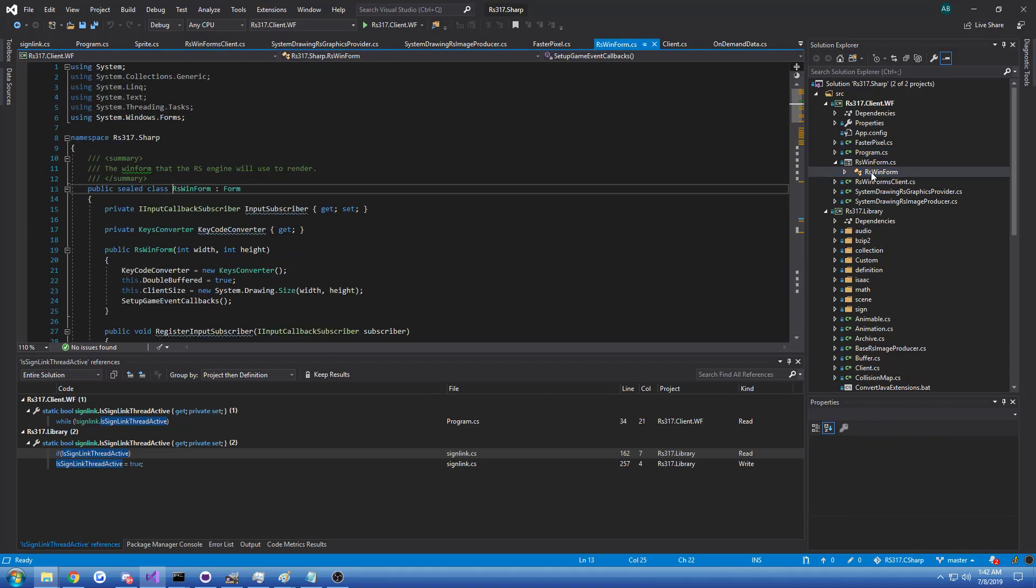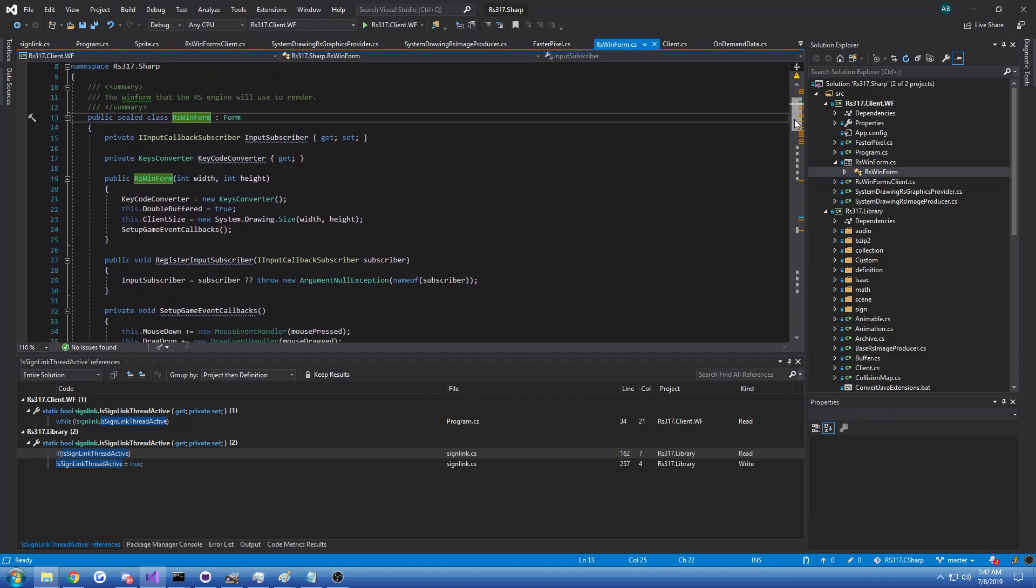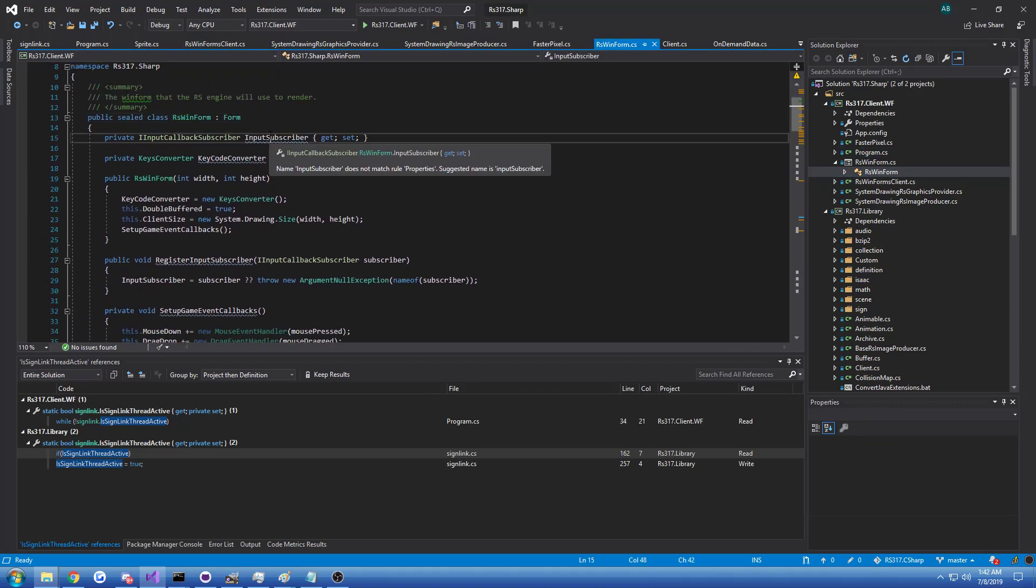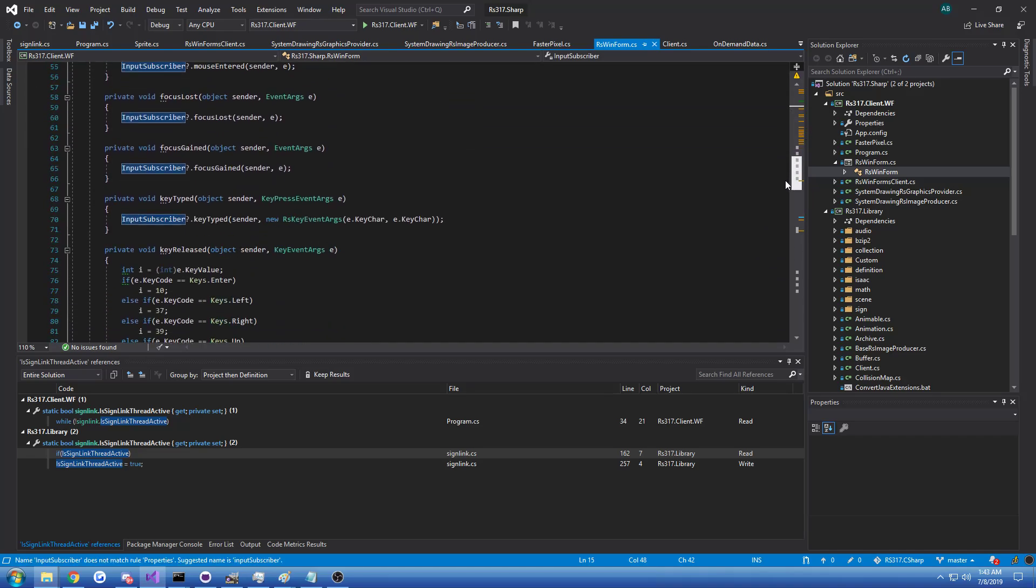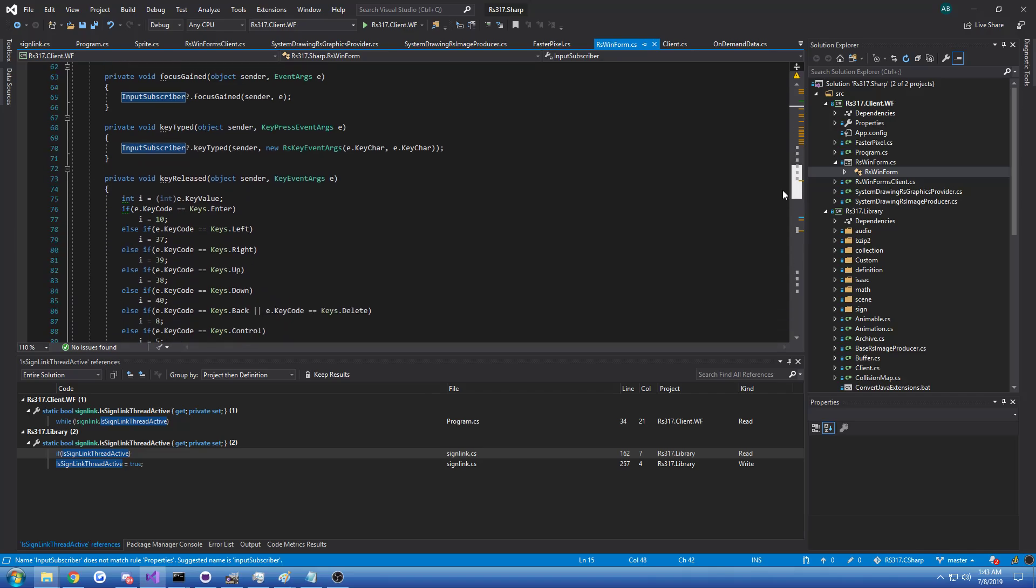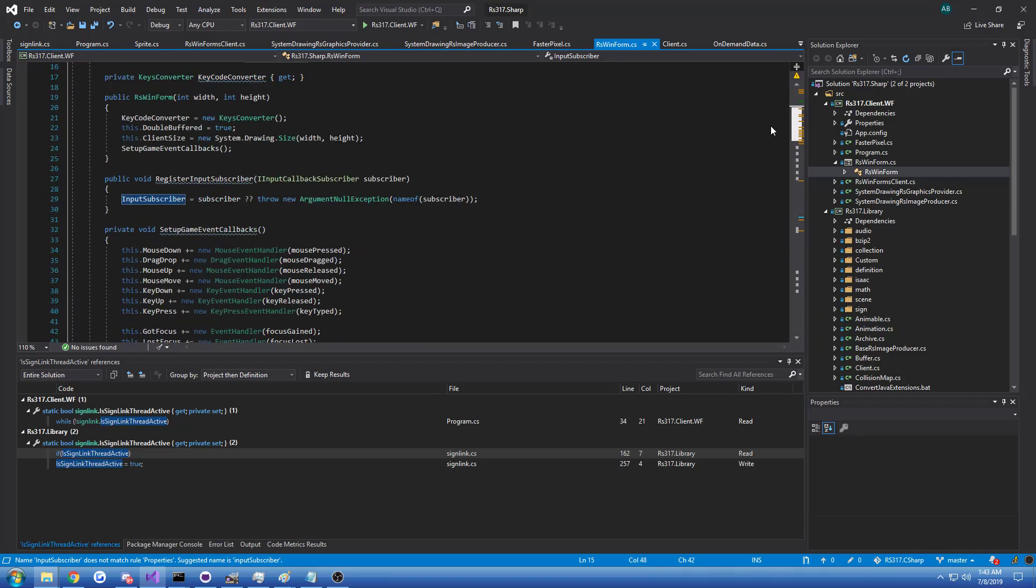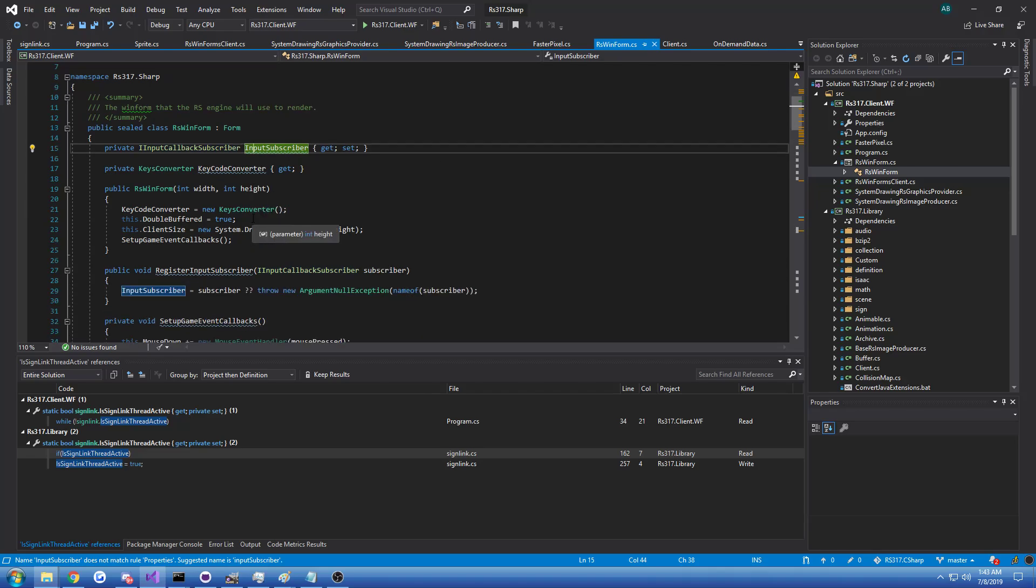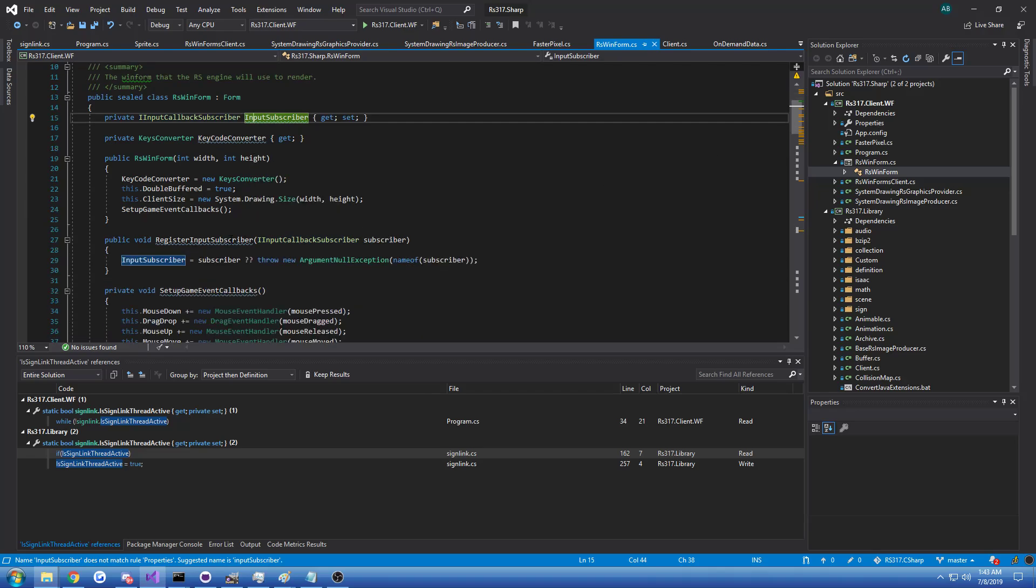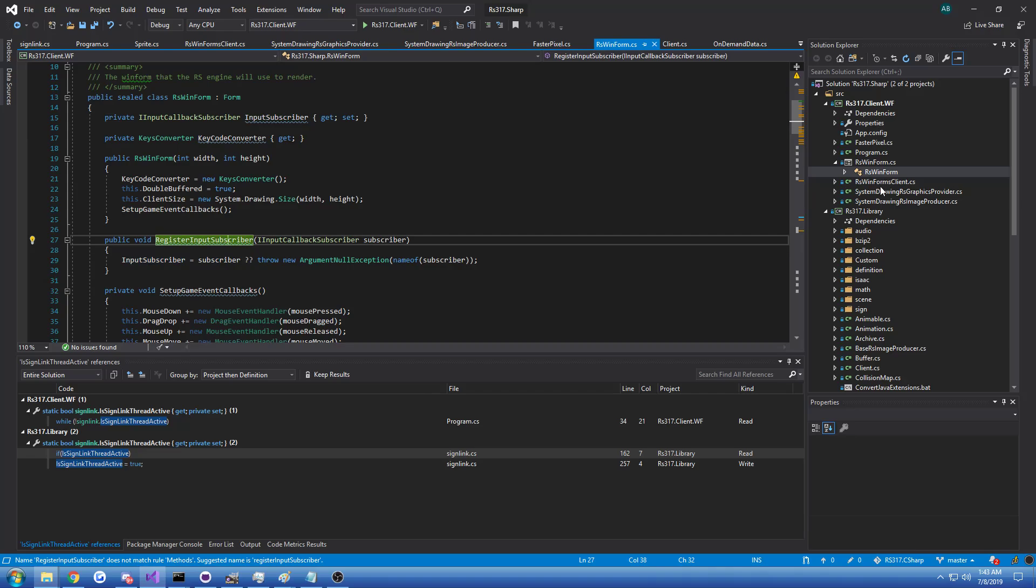And then you have to implement the actual Windows Form, which in this case is just adapting the input. It basically pushes mouse input and key input through this interface, which the applet implements, and you can just register it. Not well designed, but whatever.